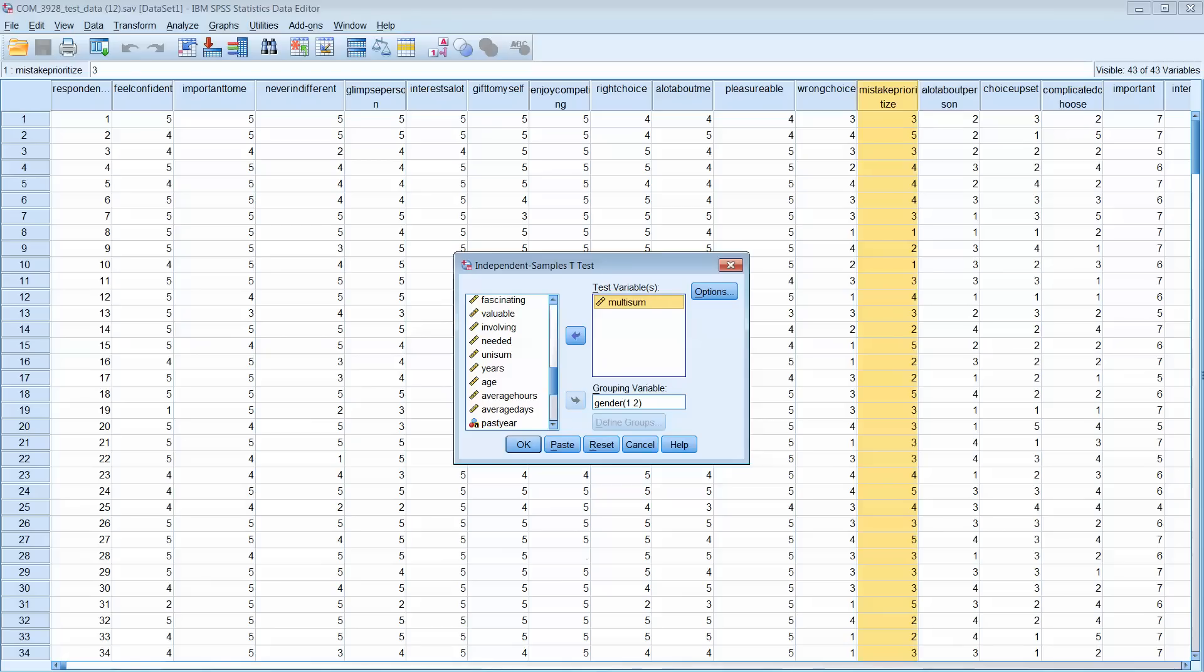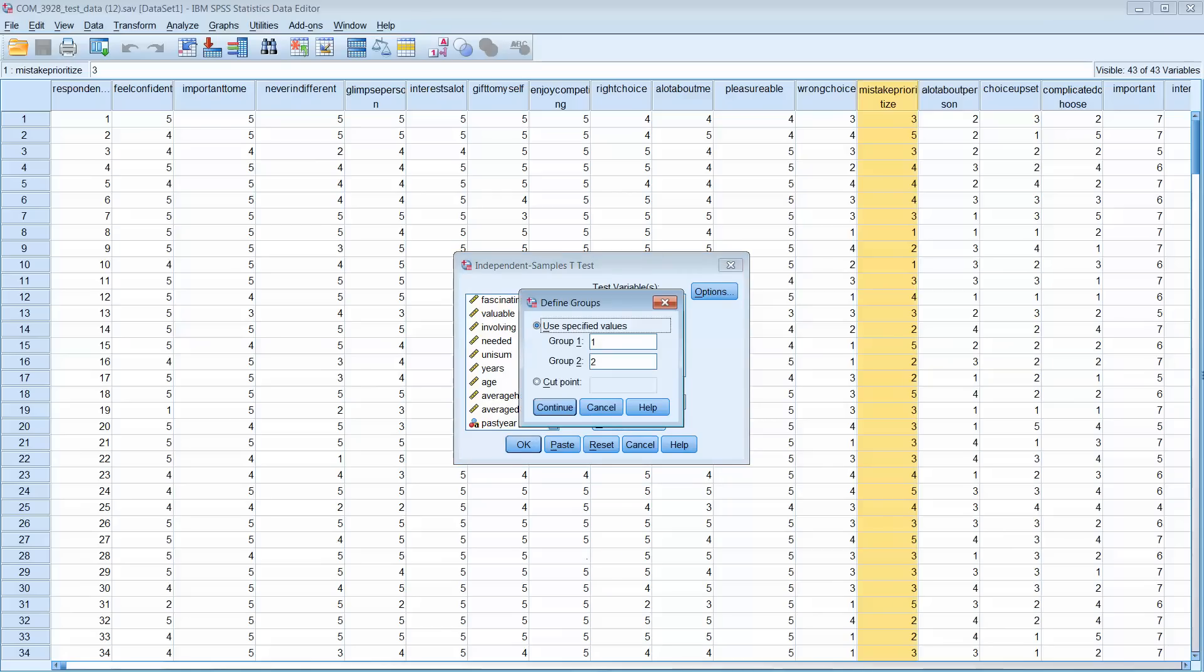Now Grouping Variable, again we're going to look at two groups. In this case we're going to look at gender. In your instance, when you first move gender over into this grouping variable box, you'll probably need to click here, Define Groups.